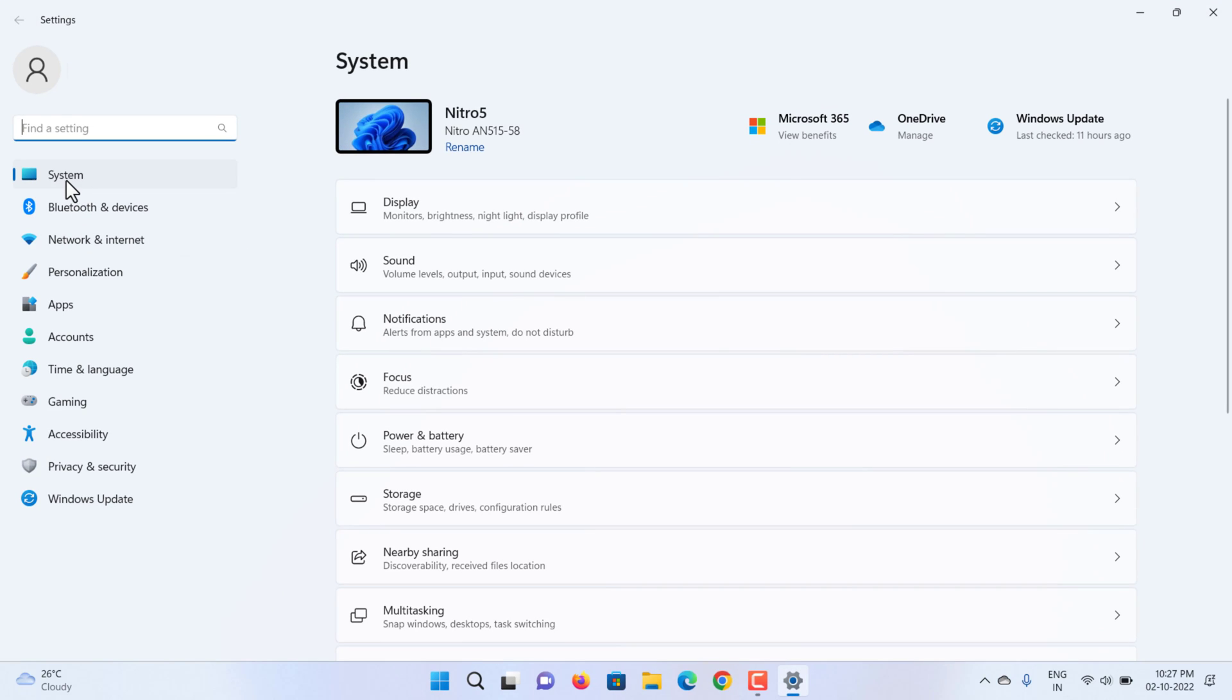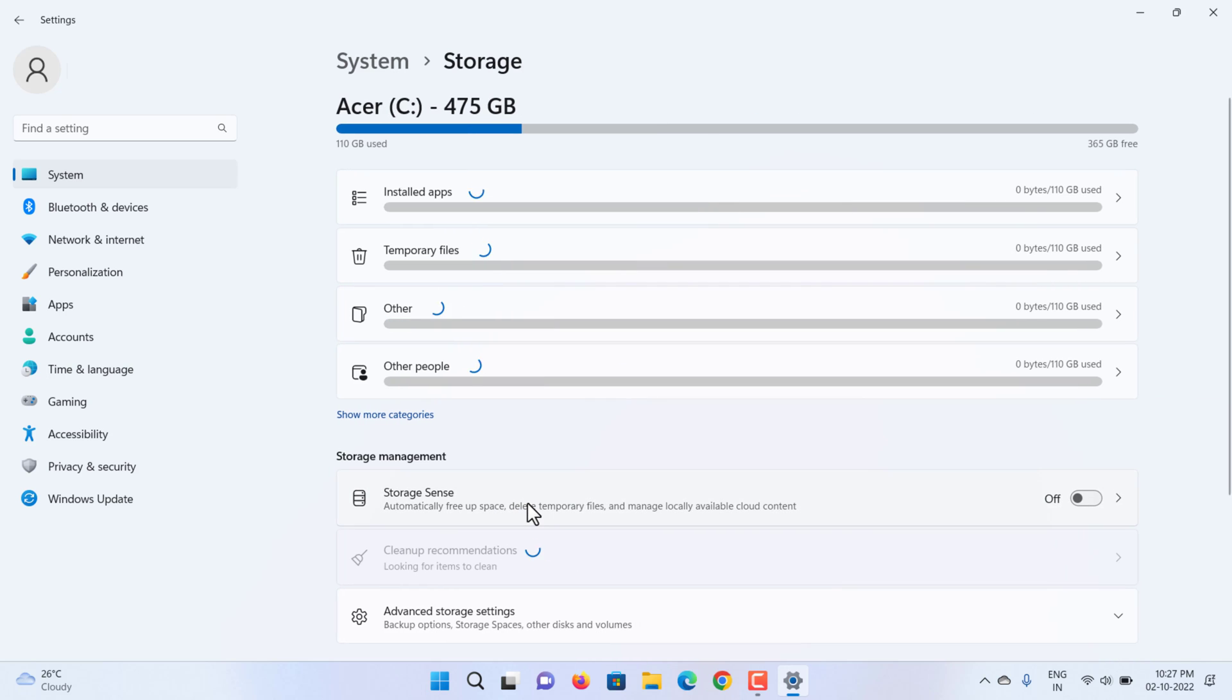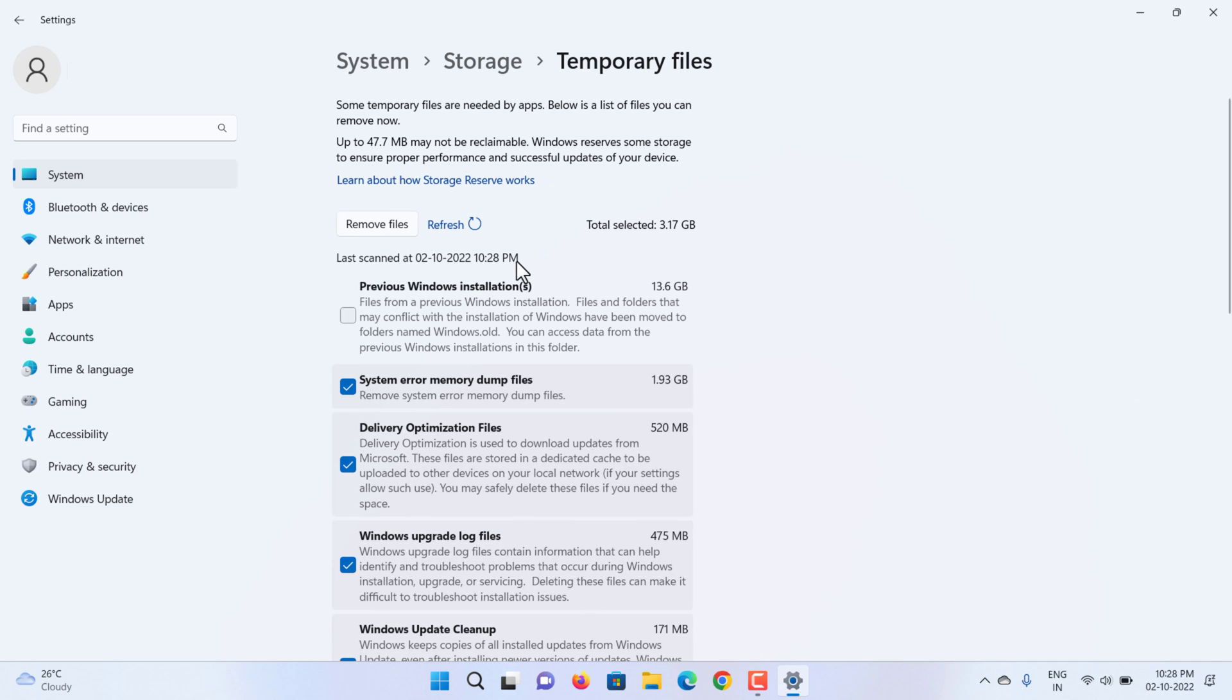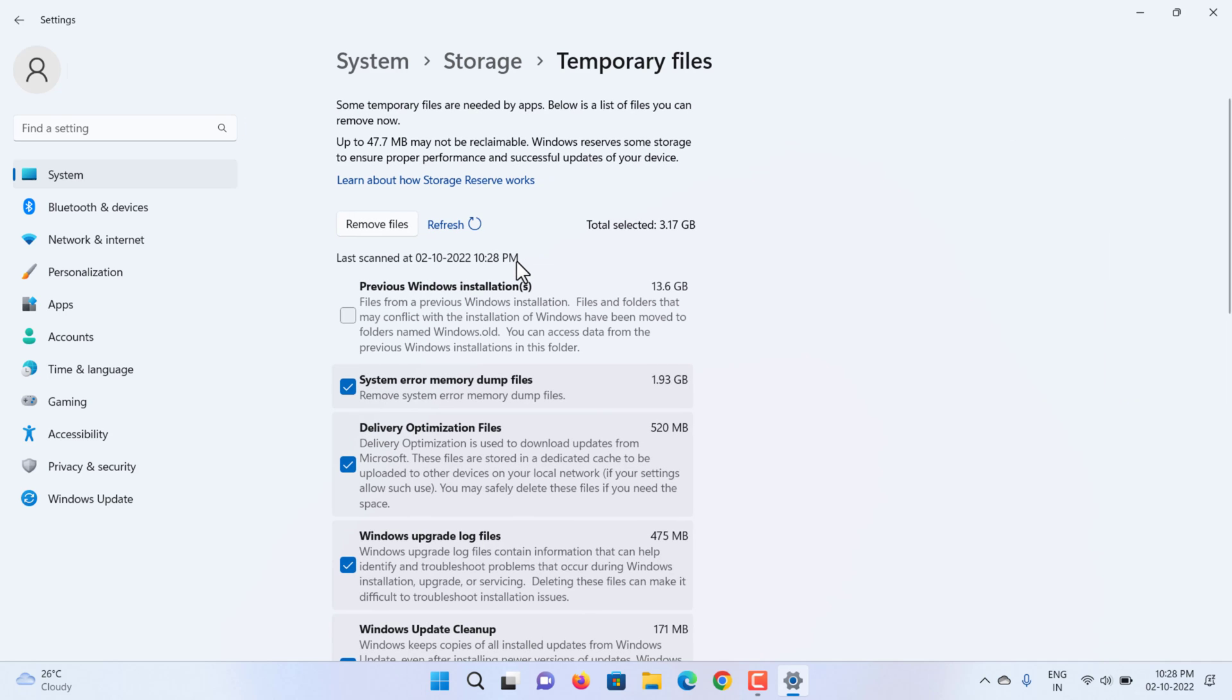Click on System. Click the Storage page on the right side. Click the Temporary Files settings. Check the Previous Windows Installations item.